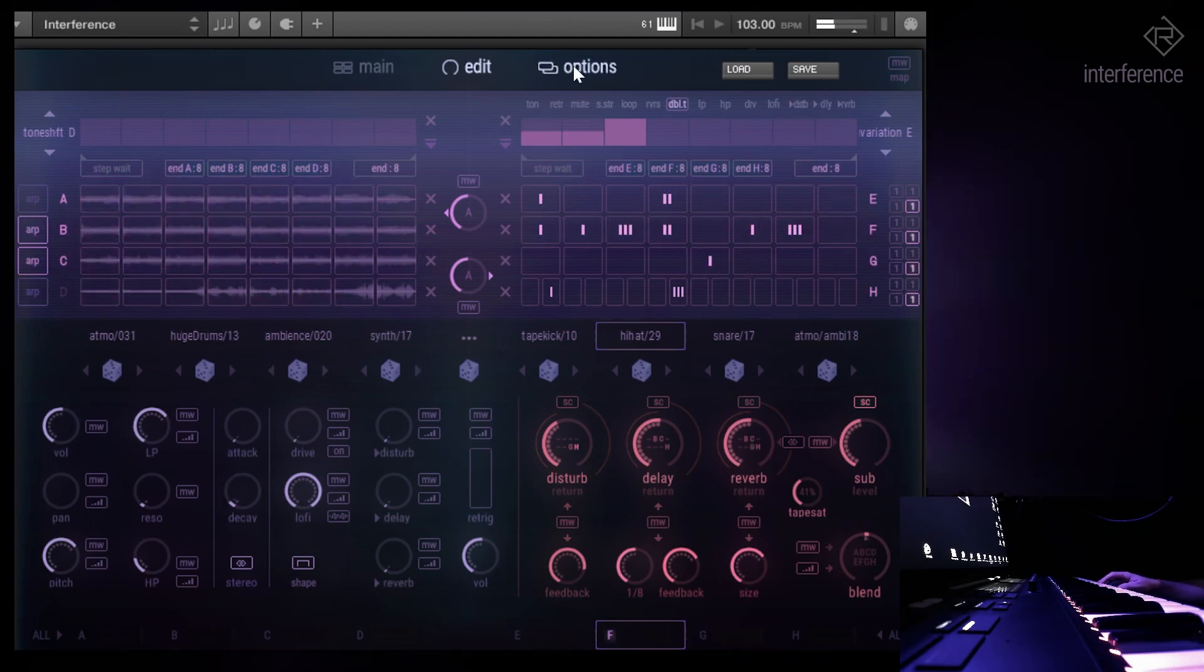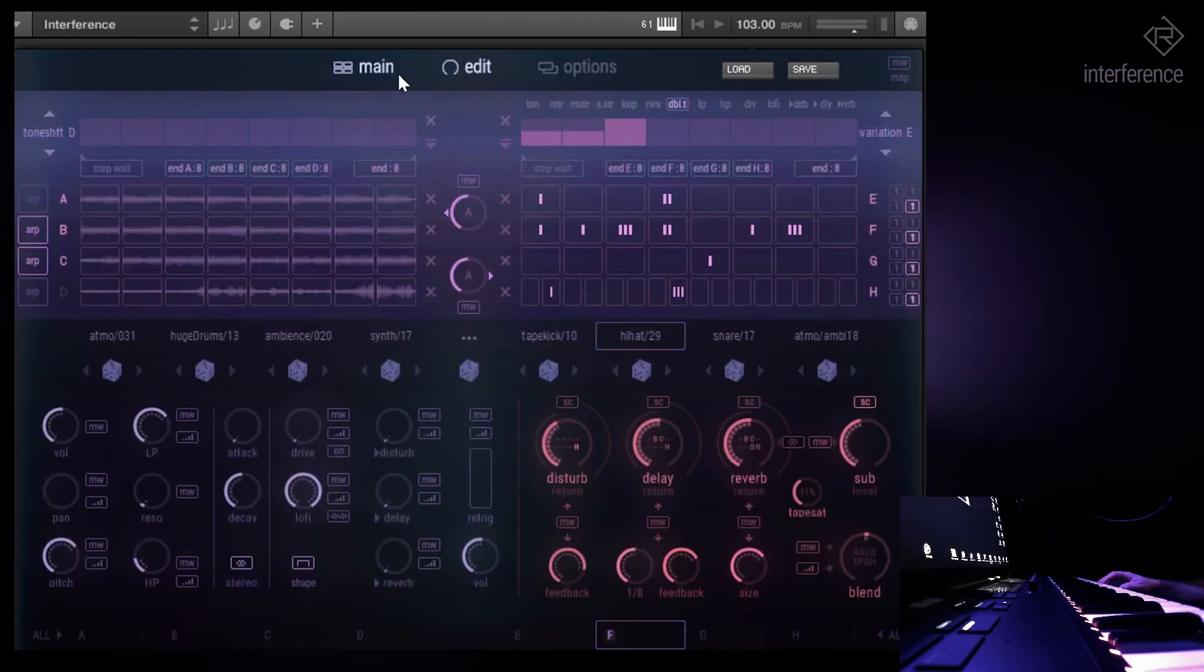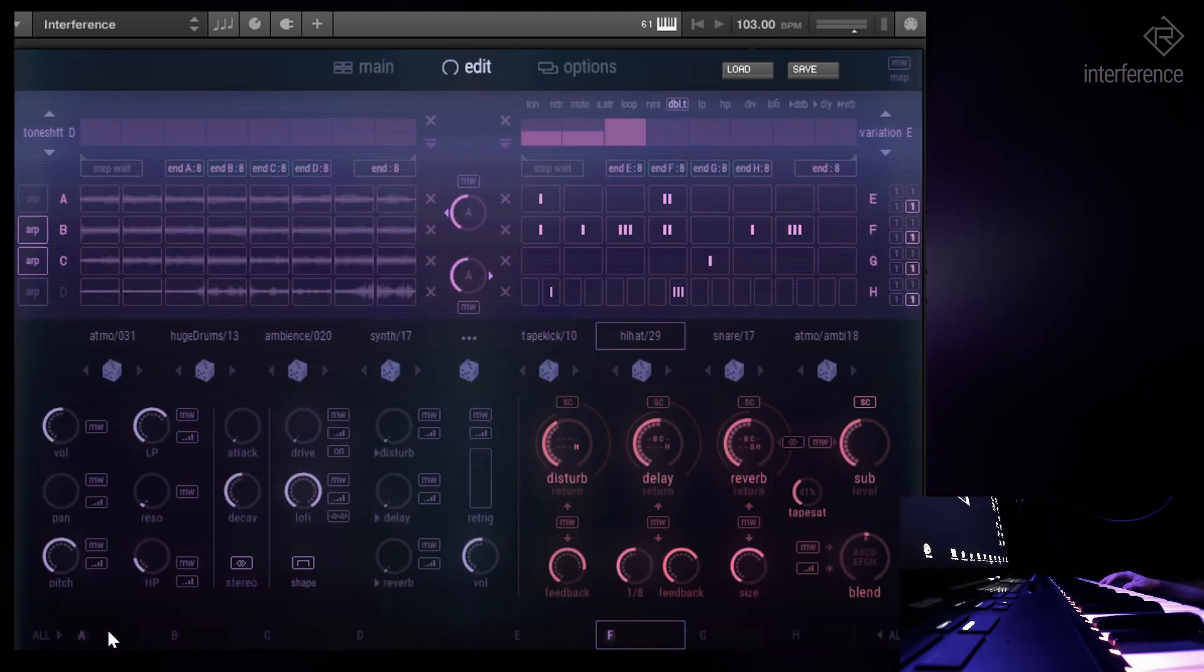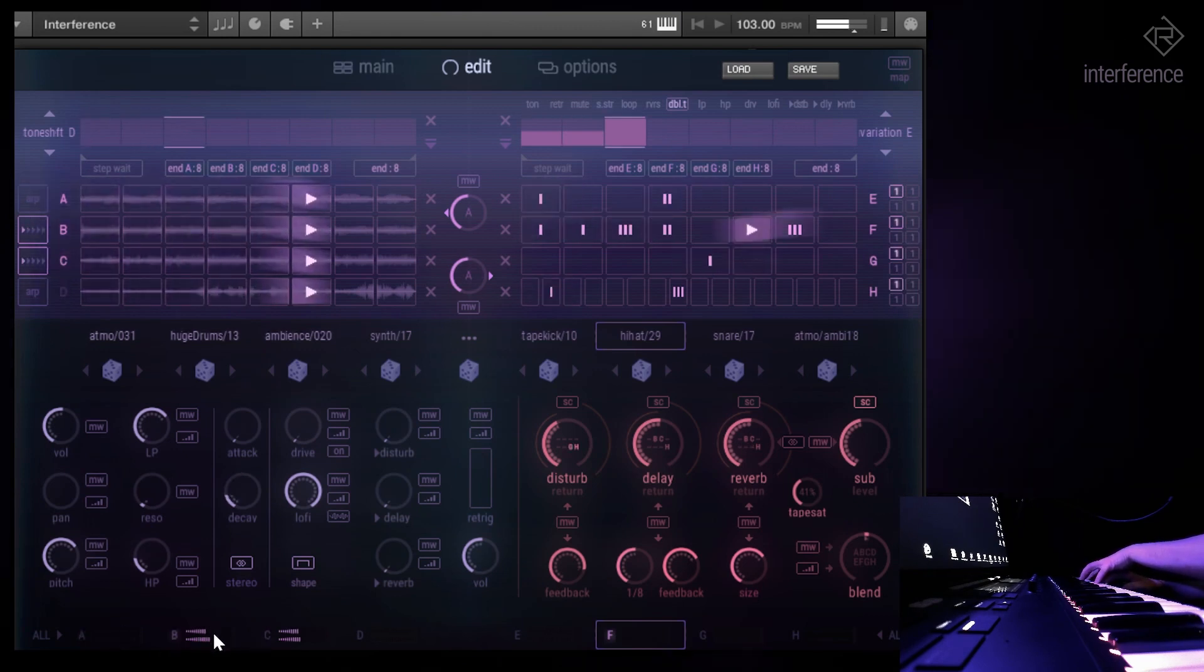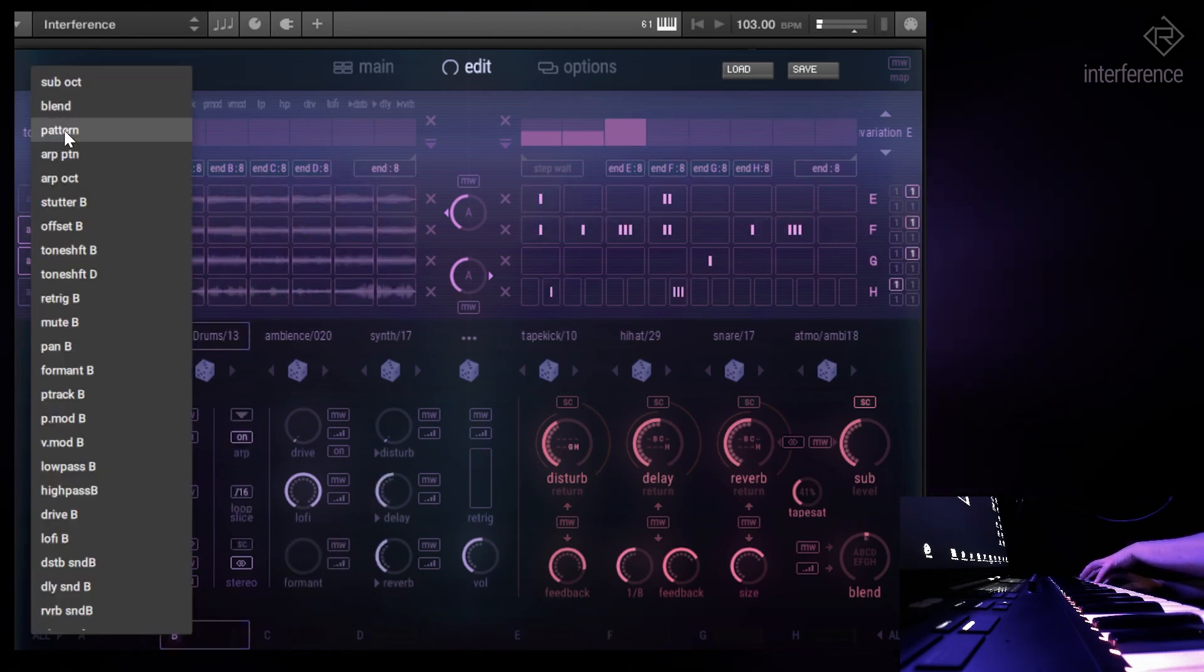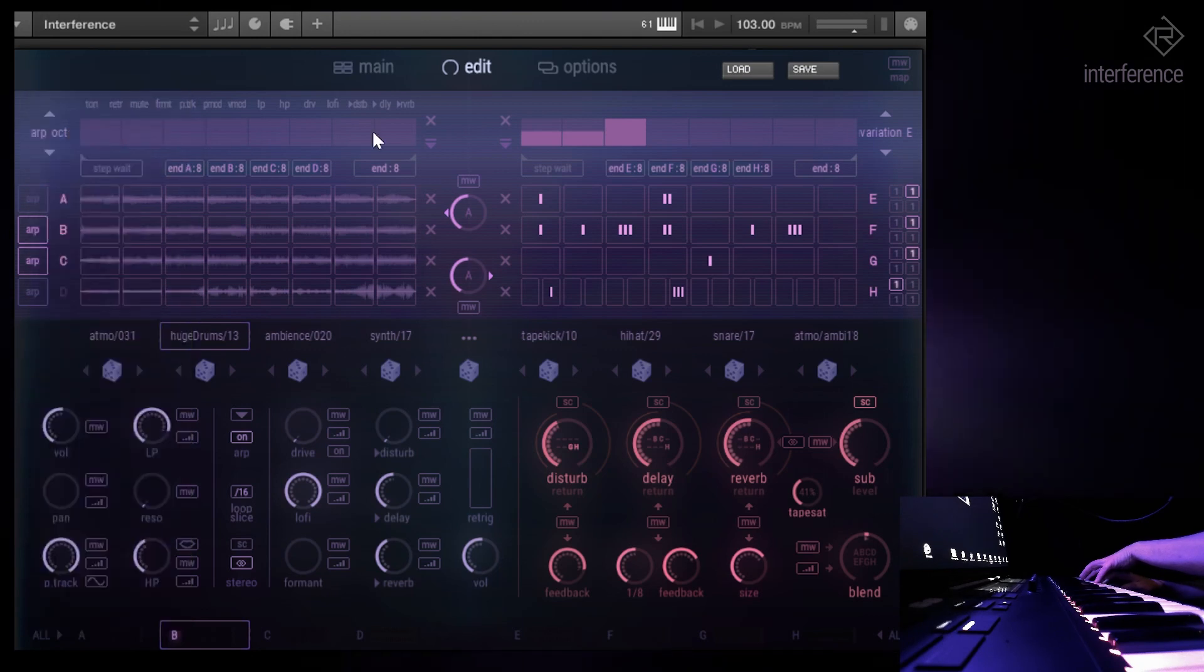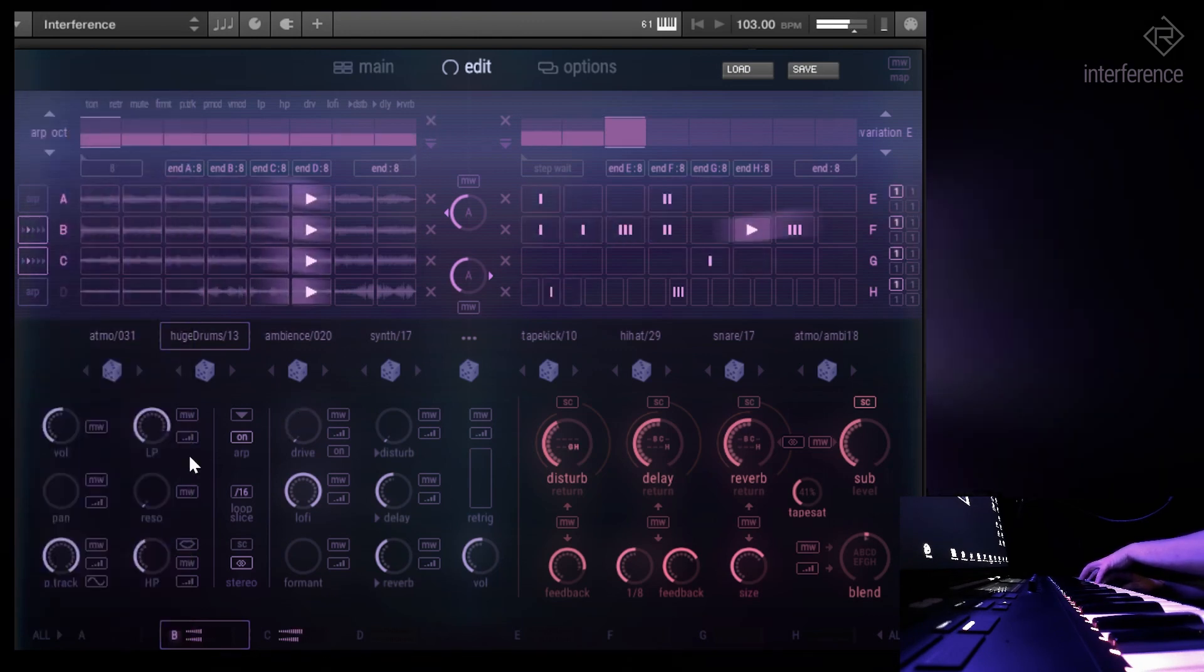So by the way, something else that I want to show is the arpeggiator pattern. It doesn't sound that convincing. Maybe we should raise the octave a bit. Oh yeah, that's way better.